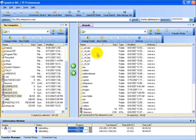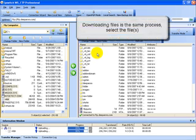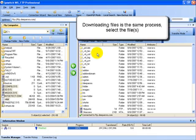You can see down here in the bottom the process as it is taking place. Now downloading the files is the same process from the remote site. You just select the files you want to download.